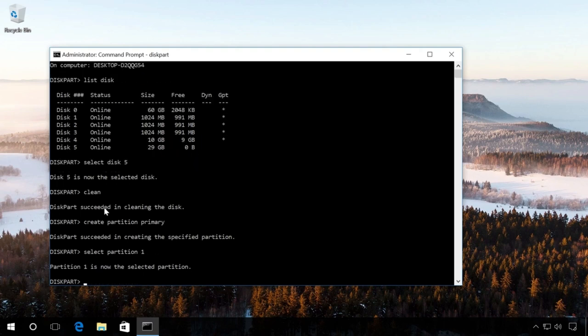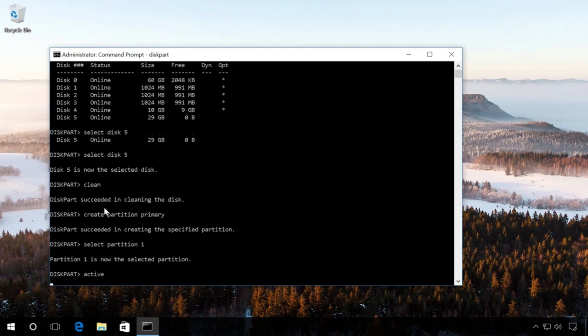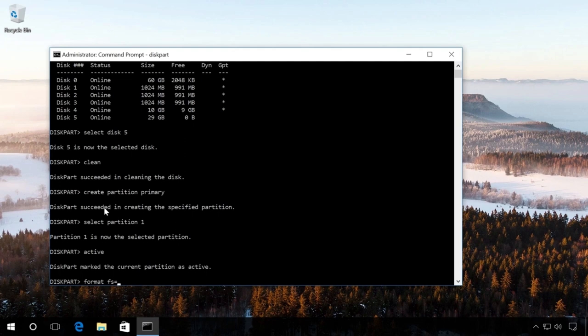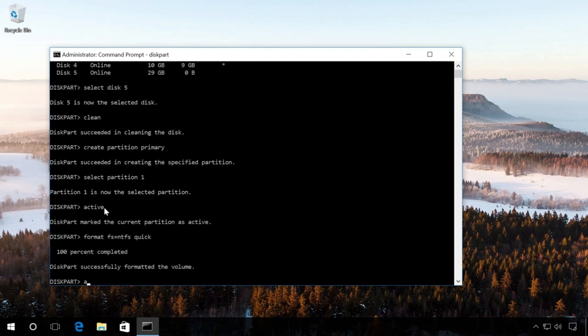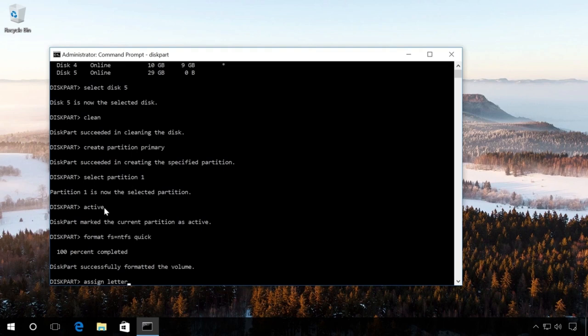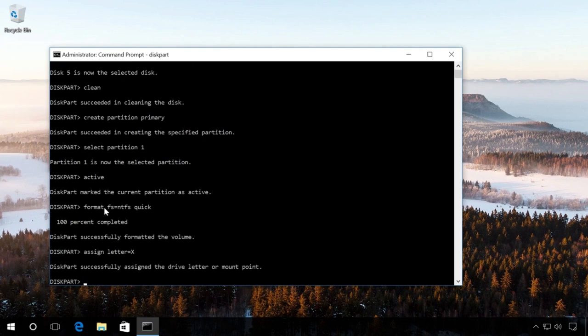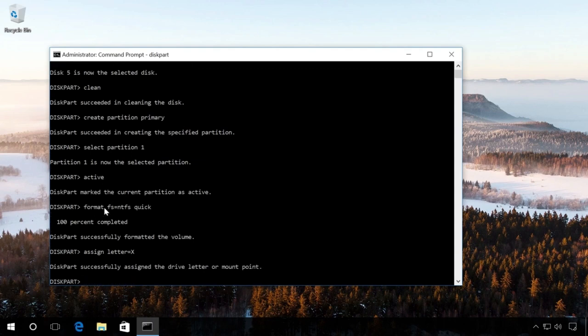Make it active with the command Active. Format the flash drive in NTFS format with the command Format fs equals ntfs quick. And wait until the formatting process is 100% completed. Assign a drive letter using the command Assign letter equals x. And finish the work of diskpart with the command Exit.